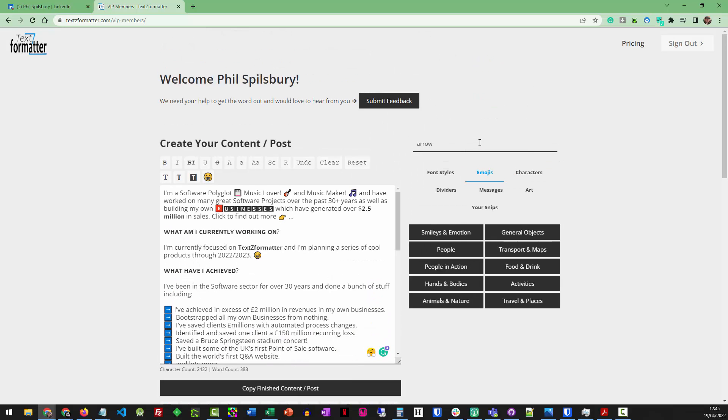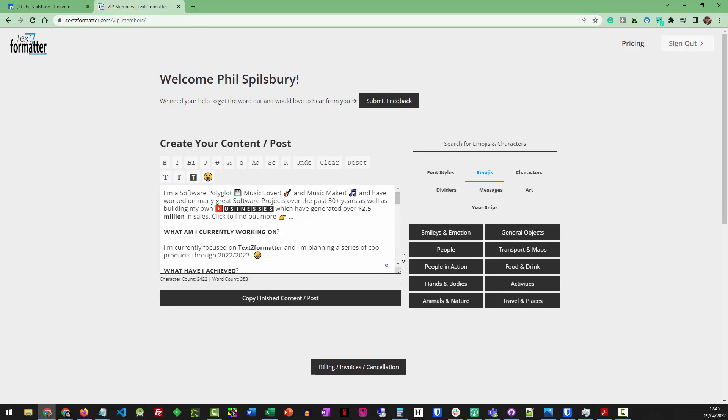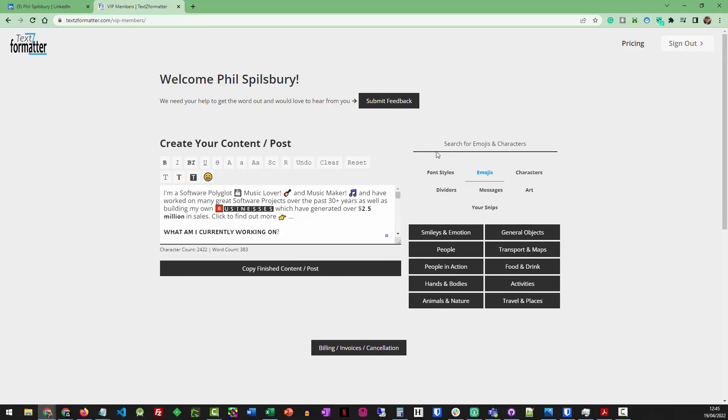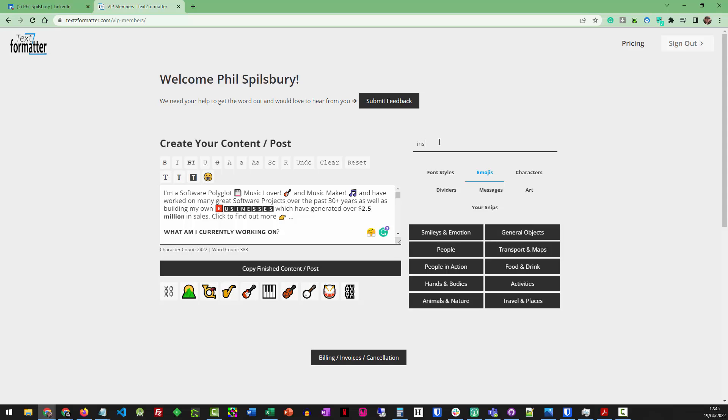We've got all the different emoji sets that you can expect. You can also do search. So if I was looking for instruments, for instance, let's have a look. Let's start searching for instruments. Instrument, and you can see, starts finding them straight away and drops them down on the bottom. There's no need to go to lots of different places to find them.